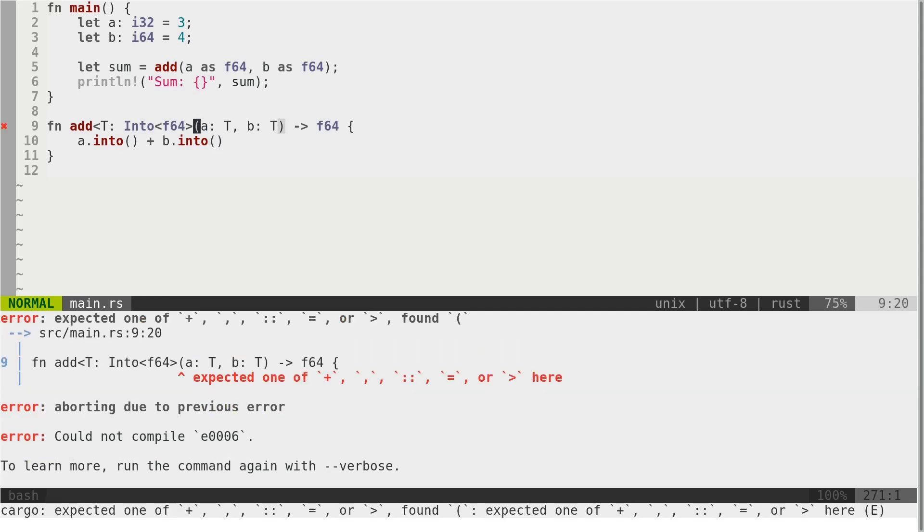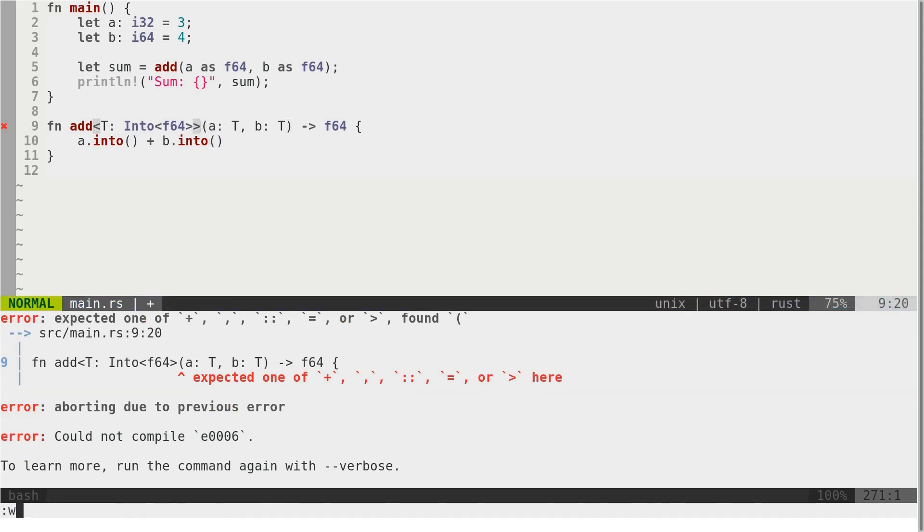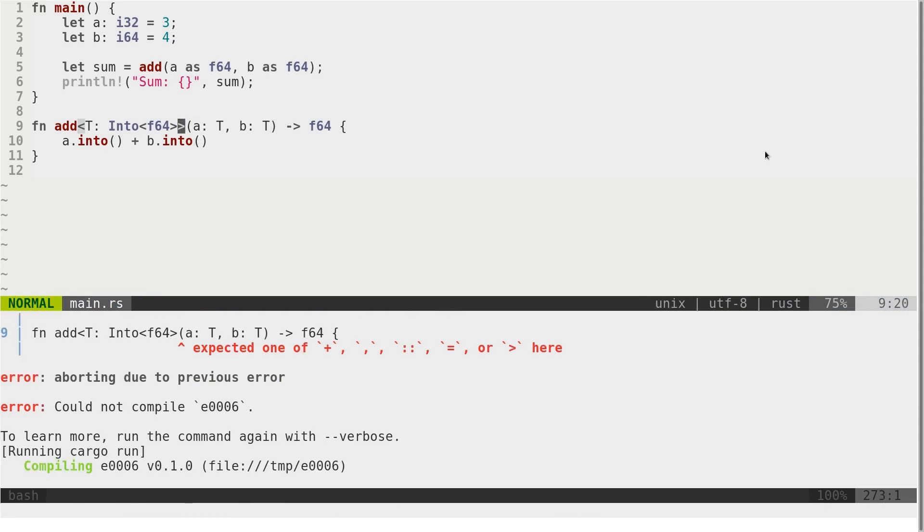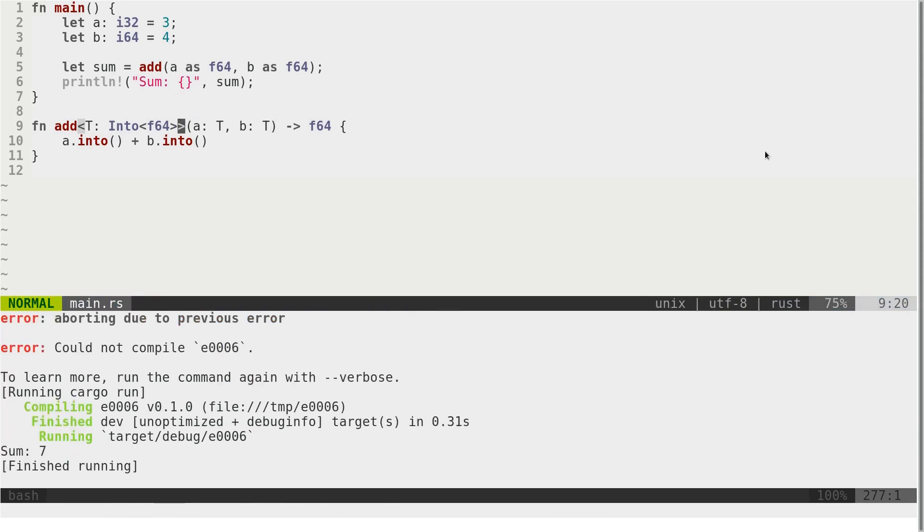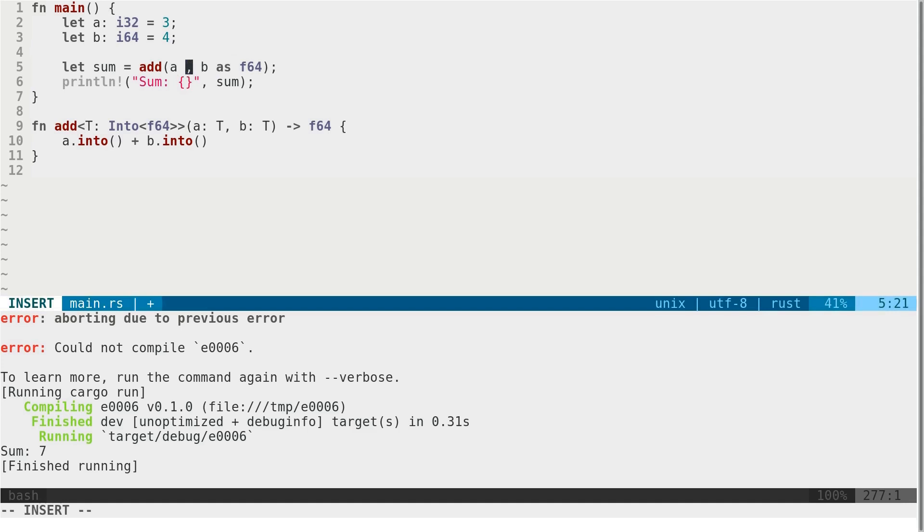Oh, I have syntax error here. Yeah. Now, we can remove this.